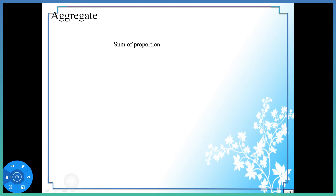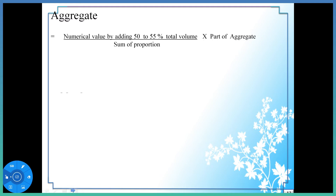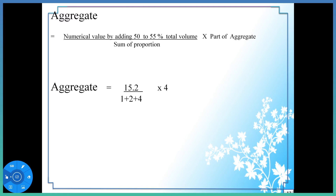Now we have to calculate the quantity for aggregate: 8.69 cubic meters. This is the quantity for aggregate.